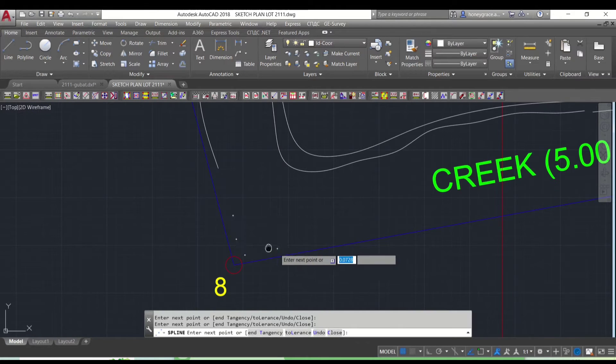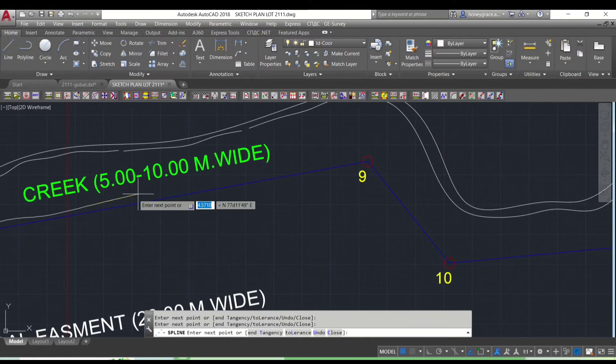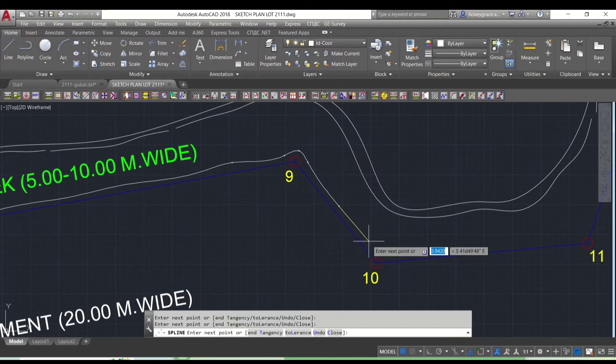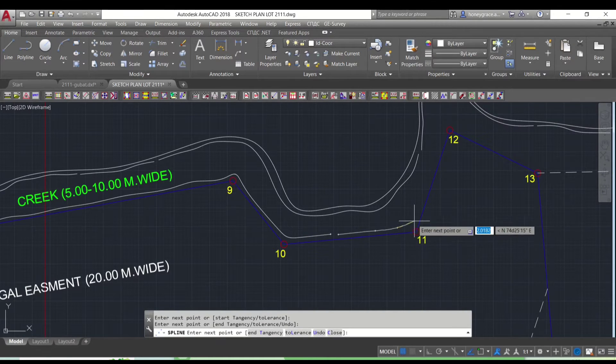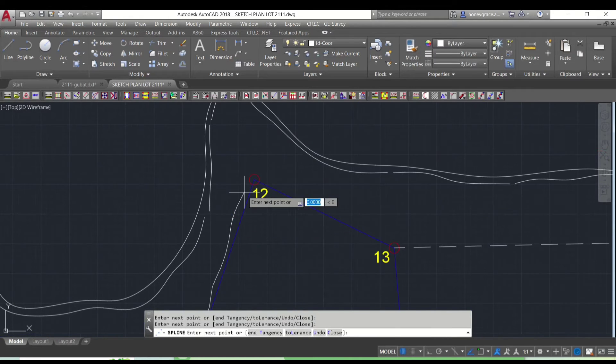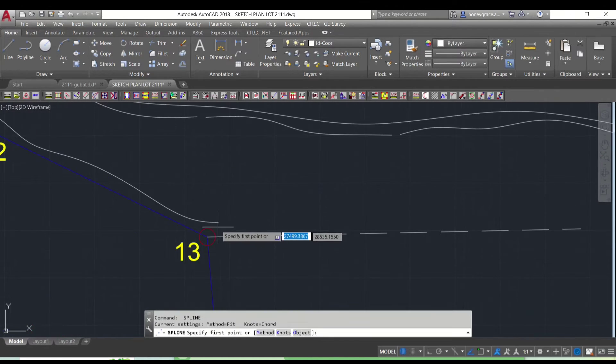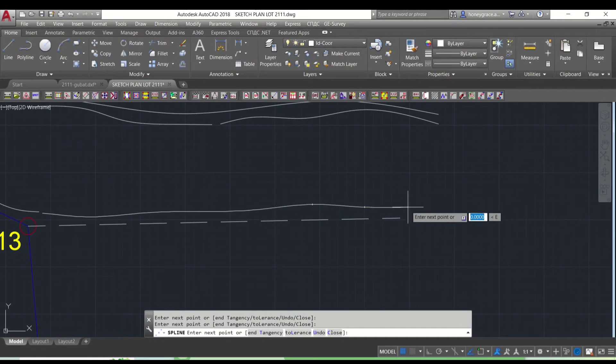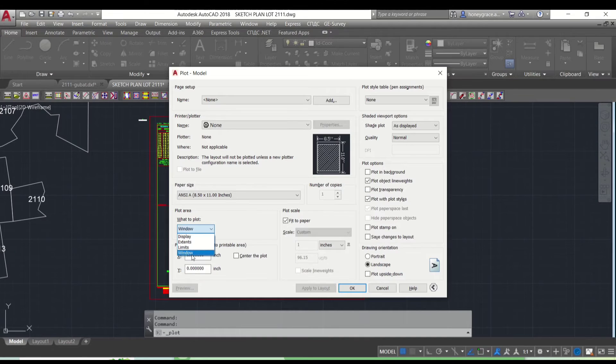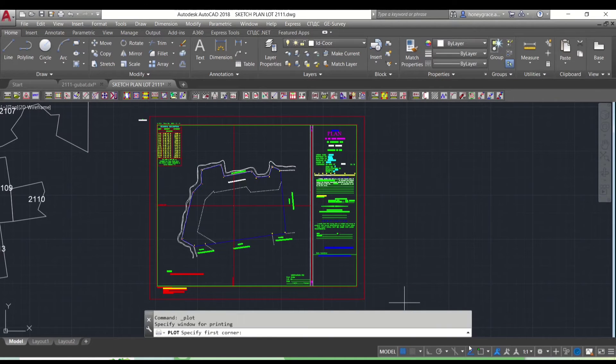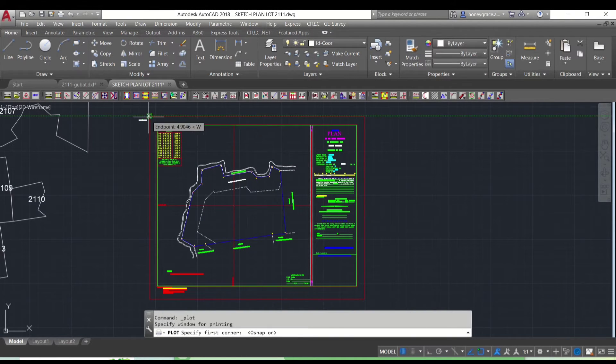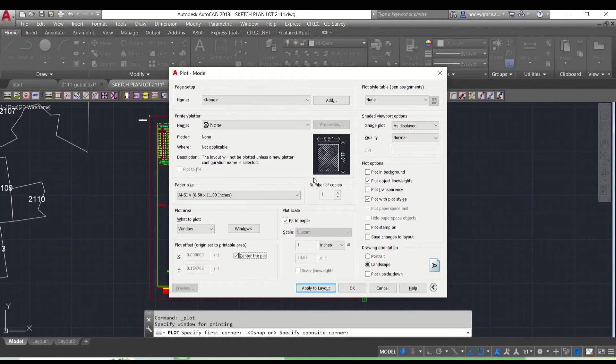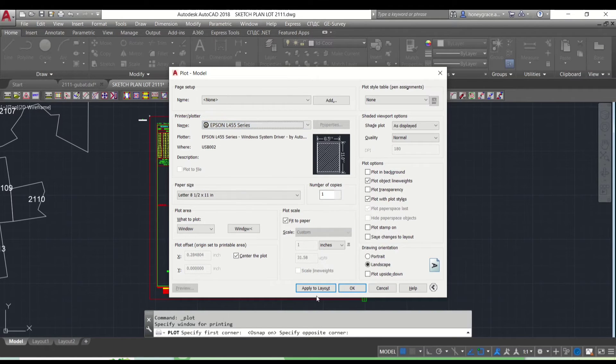Having splines in survey plans enhances their accuracy and visual representation, especially when depicting bodies of water like creeks and rivers. Additionally, splines provide flexibility, allowing surveyors to easily adjust the curves to match observed topography or accommodate design changes. Overall, incorporating splines into survey plans improves their precision and effectiveness in conveying important information about the surveyed area.